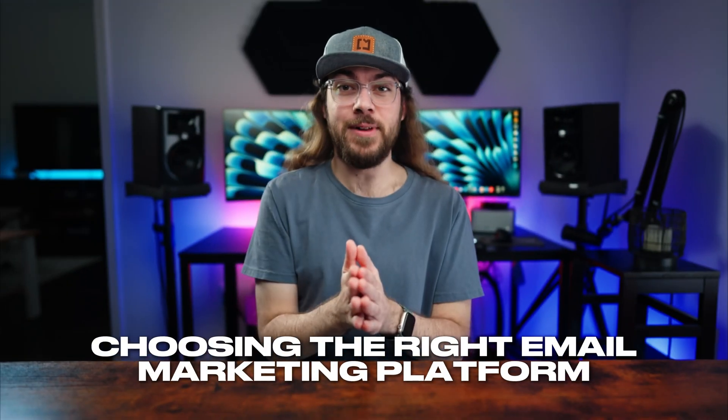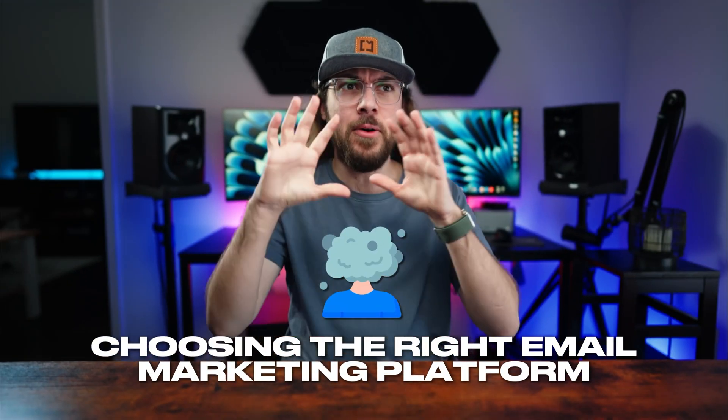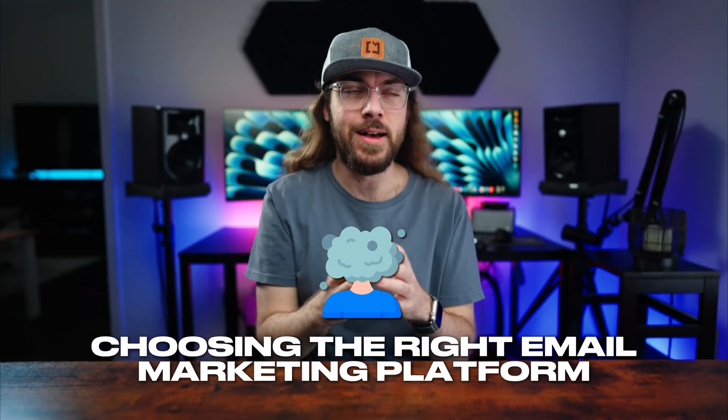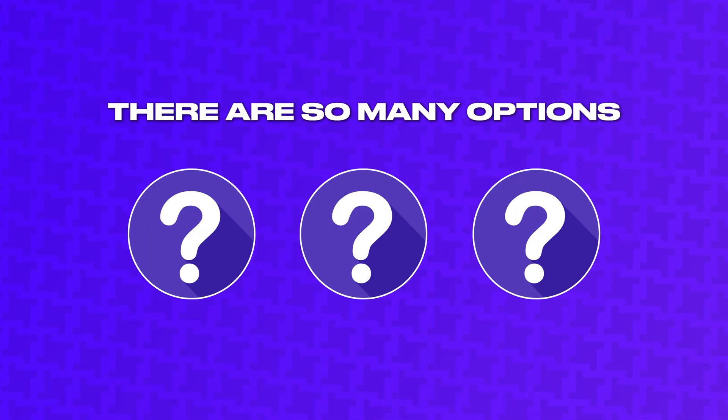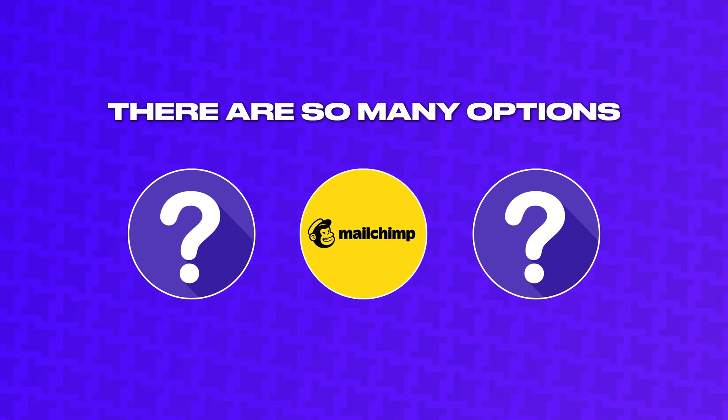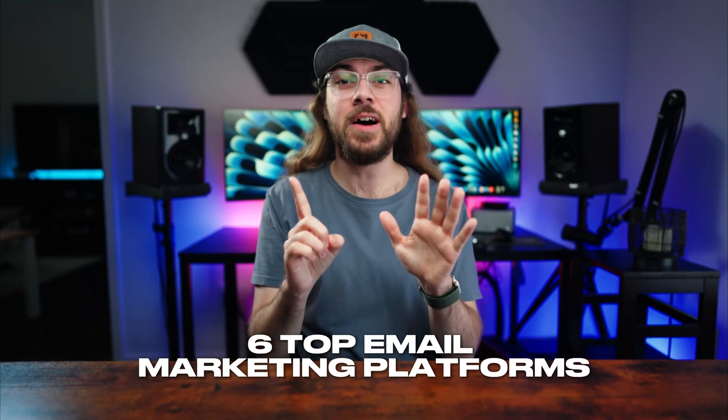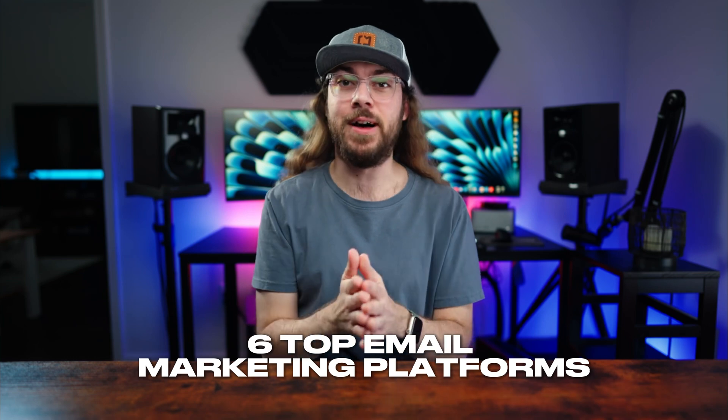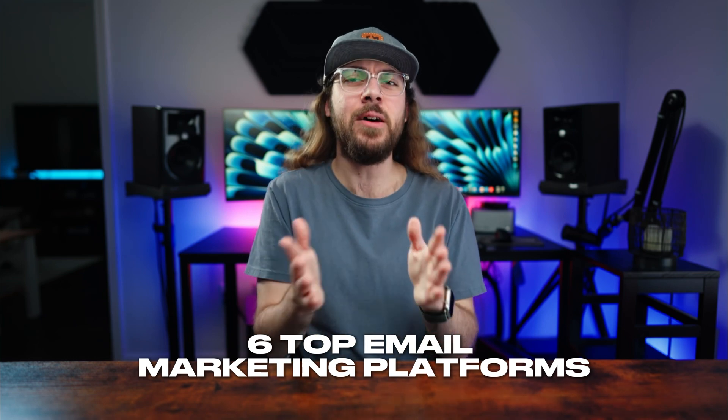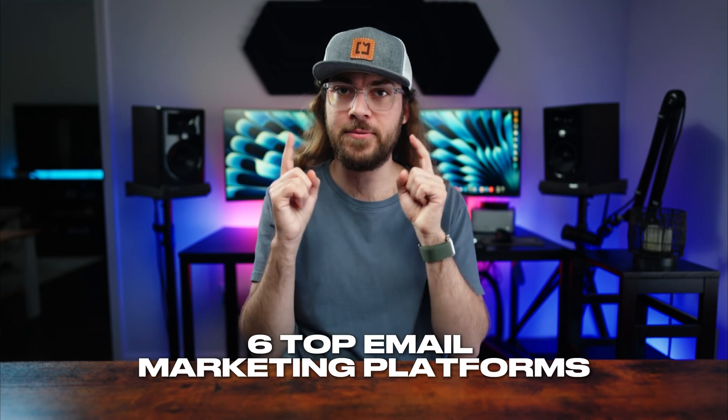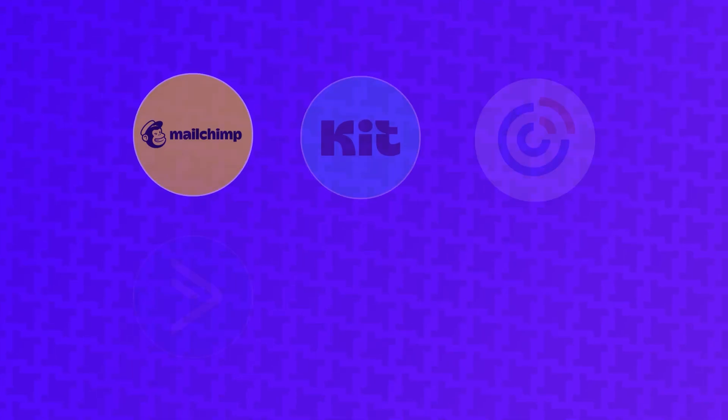Choosing the right email marketing platform can be overwhelming. There are so many options. So do you just settle for MailChimp, or is there a better option? In this video, I'm comparing six top email marketing platforms to find out which one is right for you.